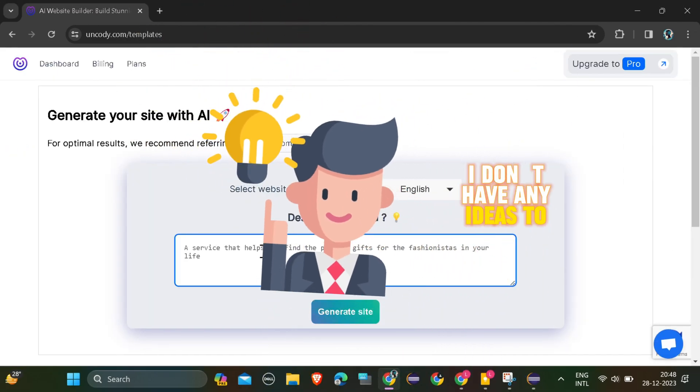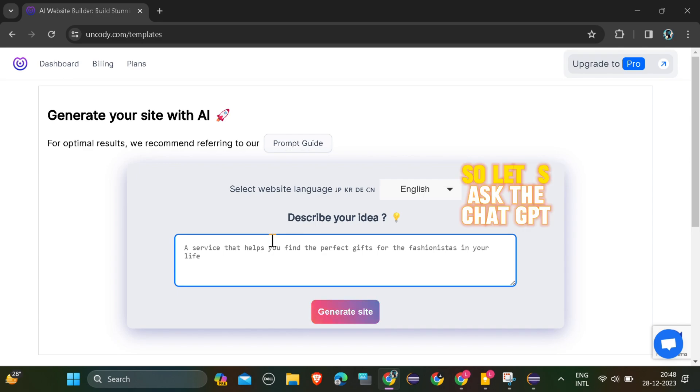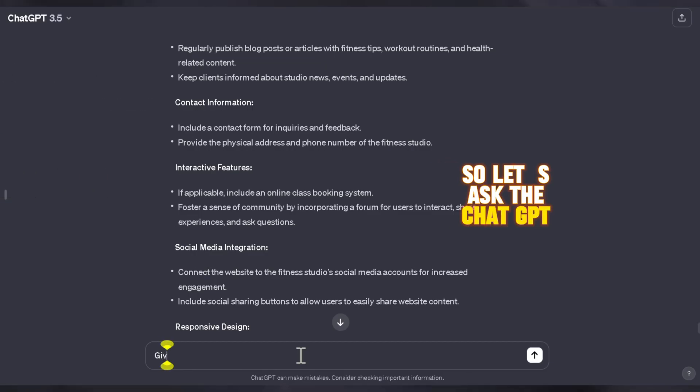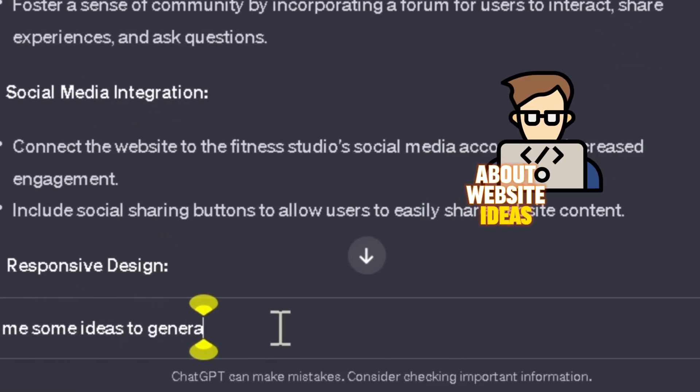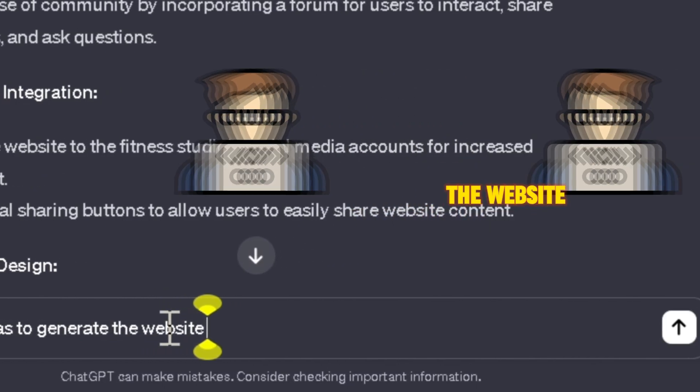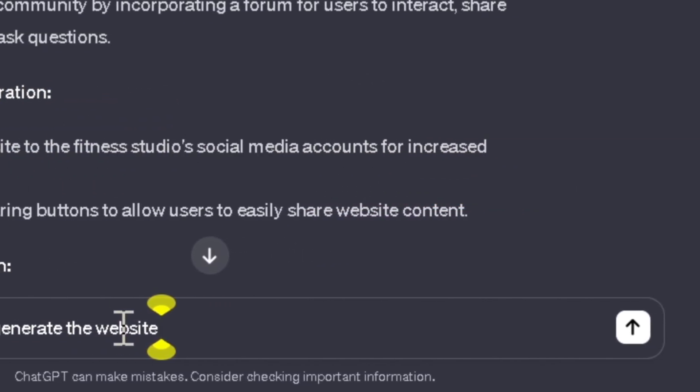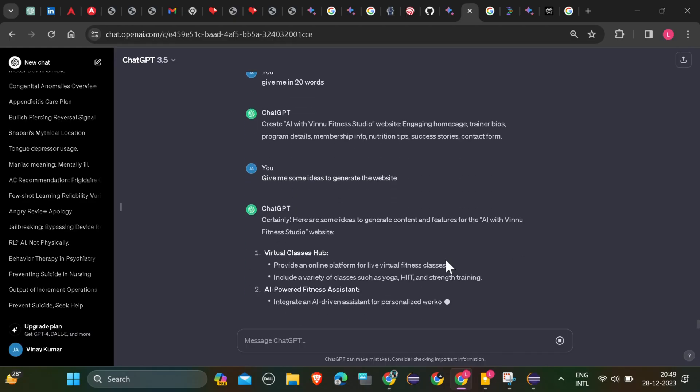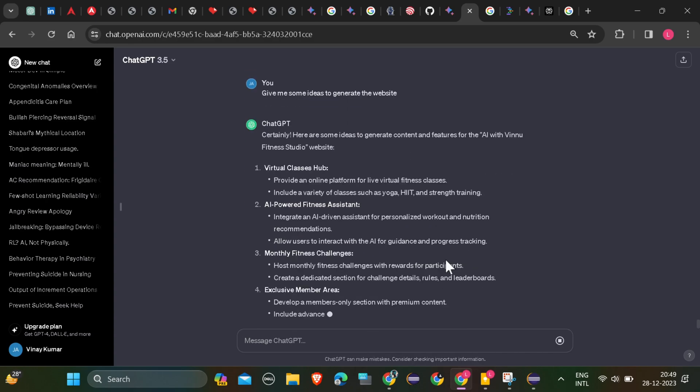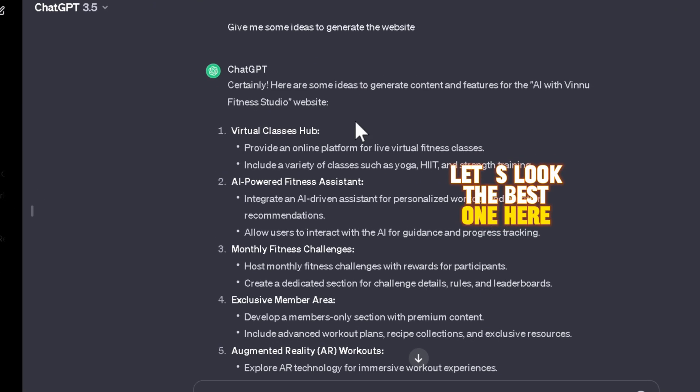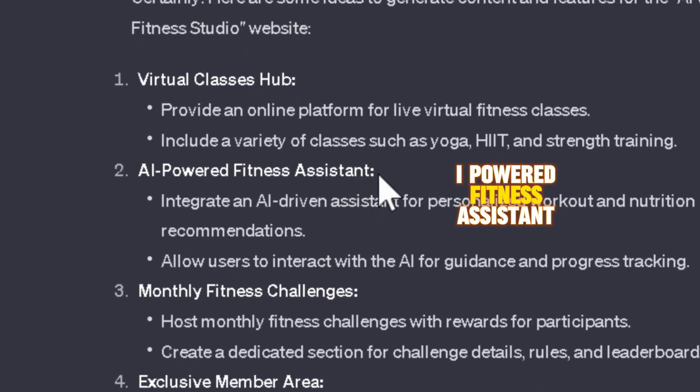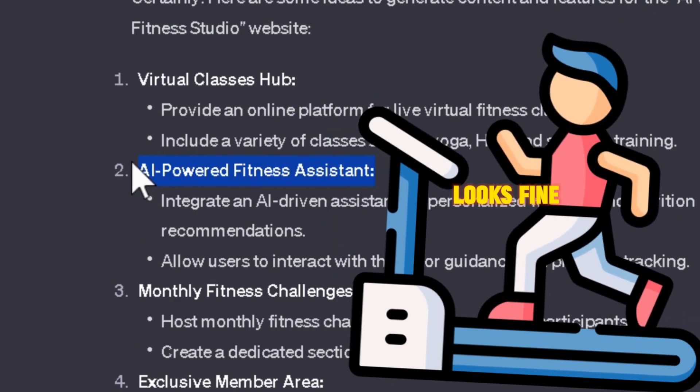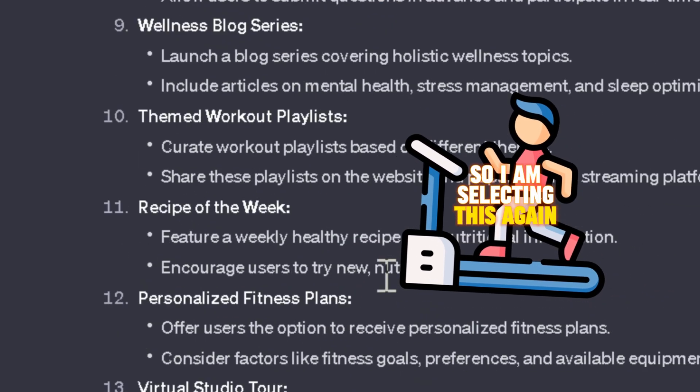I don't have any ideas to build which type of website, so let's ask ChatGPT about website ideas. Give me some ideas to generate the website. Let's look at the best one here. AI-Powered Fitness Assistant looks fine, so I am selecting this.